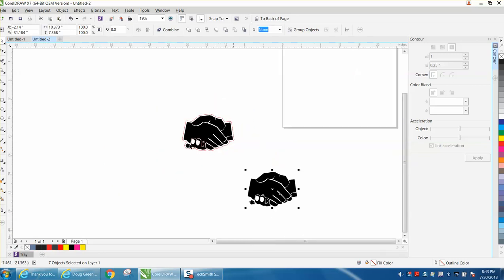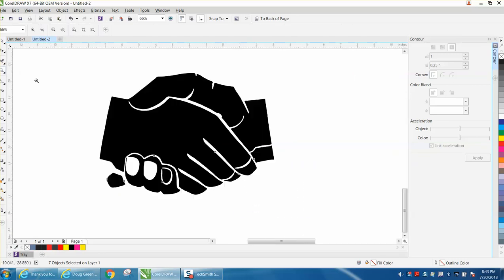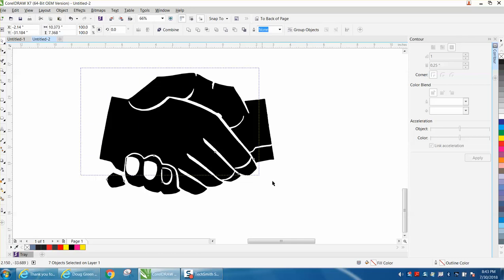But I ran into a problem trying to put a contour around this. If you look, I'm going to select everything and the contour docker is open but it's all grayed out.